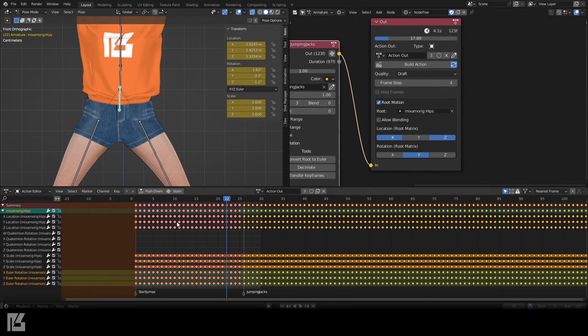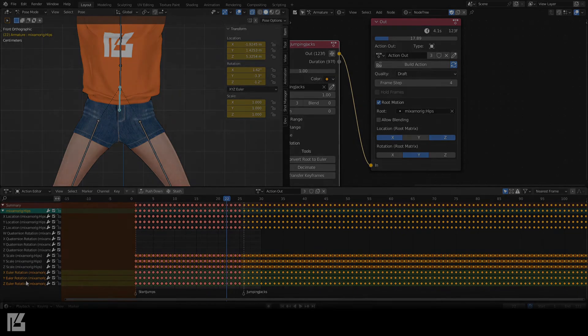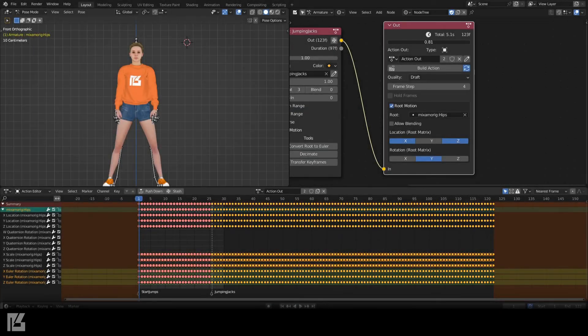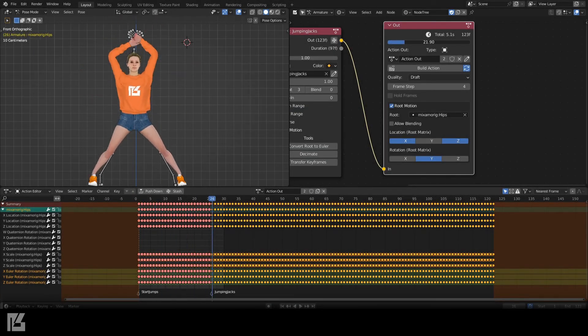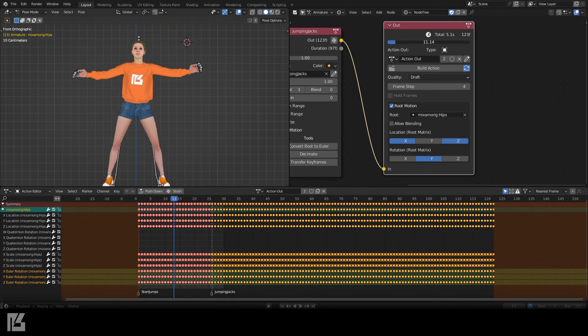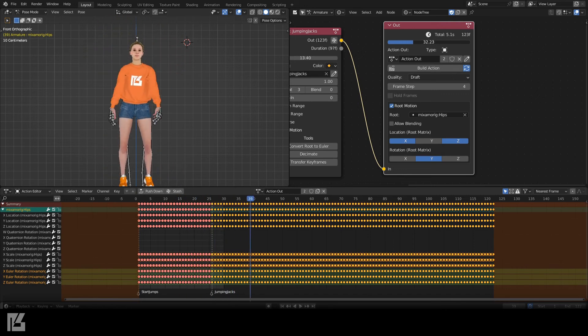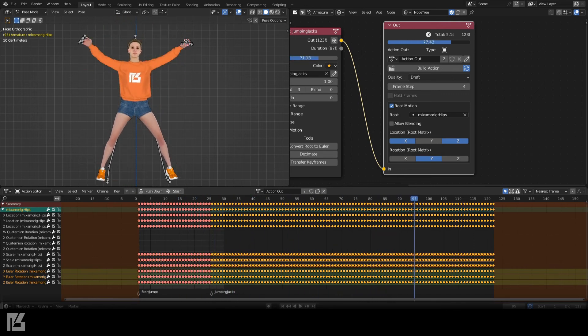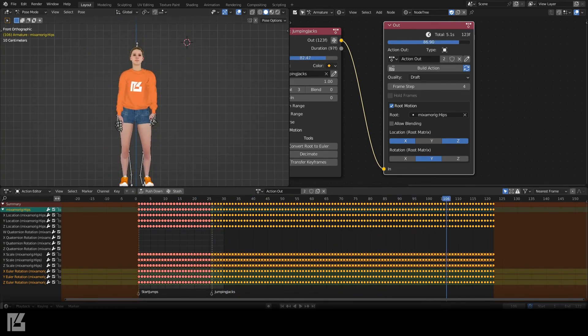Then, rebuilding the output, we can see the Root Bone has Euler rotation keyframes. Using the bar at the top of our nodes to scrub through the animation, using Root Motion appears to have fixed the looping issue.